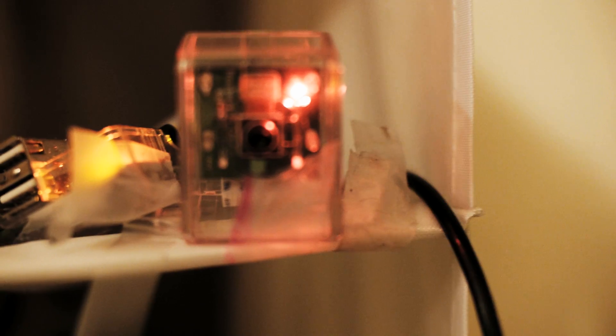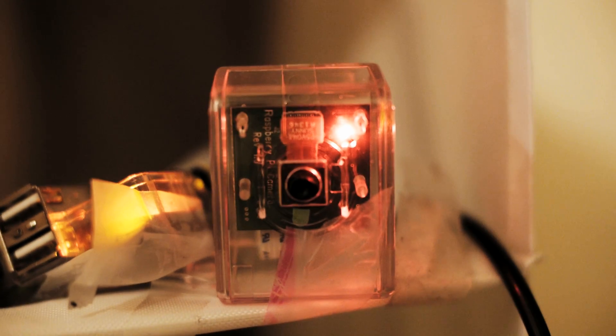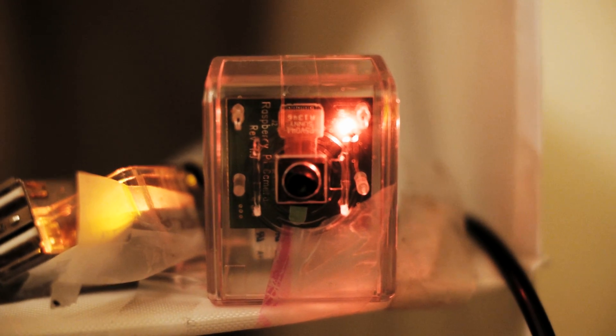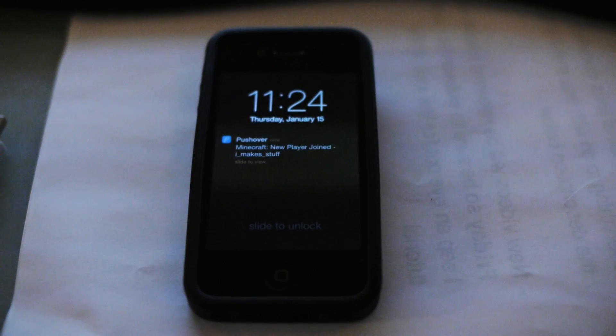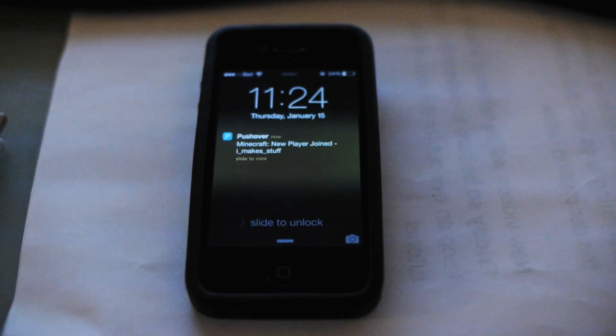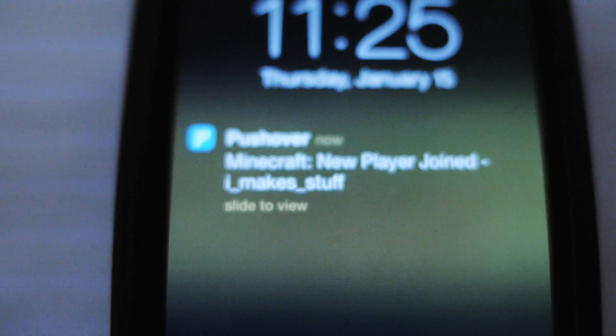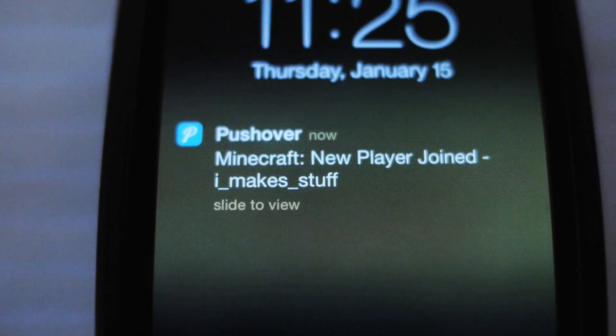Today, I'll show you how I used a Raspberry Pi as a 24-7 Christmas tree webcam, and how I received push notifications when new players logged onto the server. I'm Ryan, aka IMakeStuff, and this is part 4 of my Minecraft controlled Christmas tree tutorial.